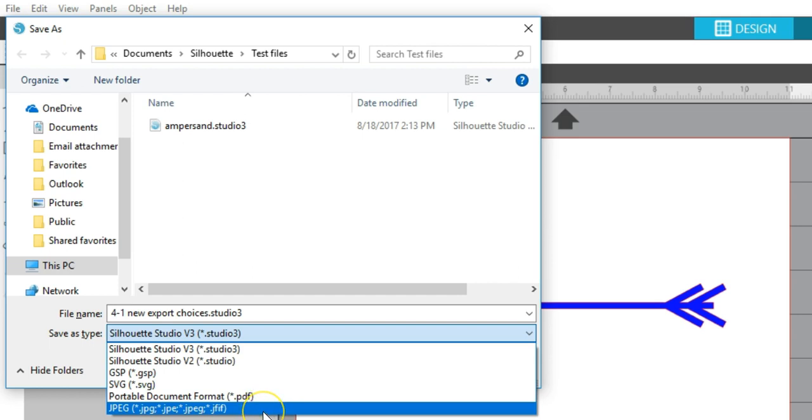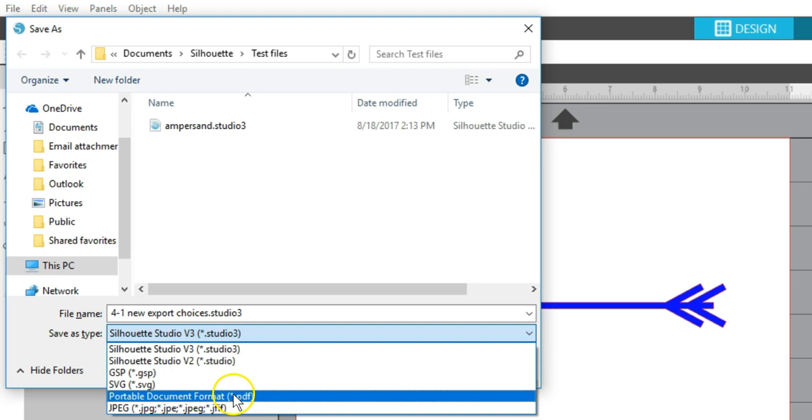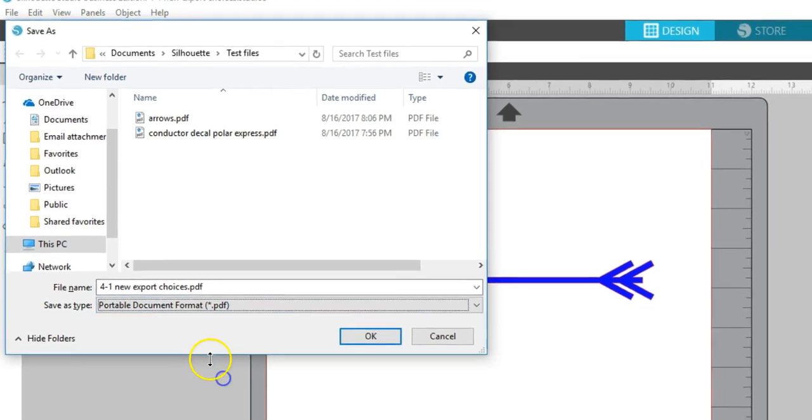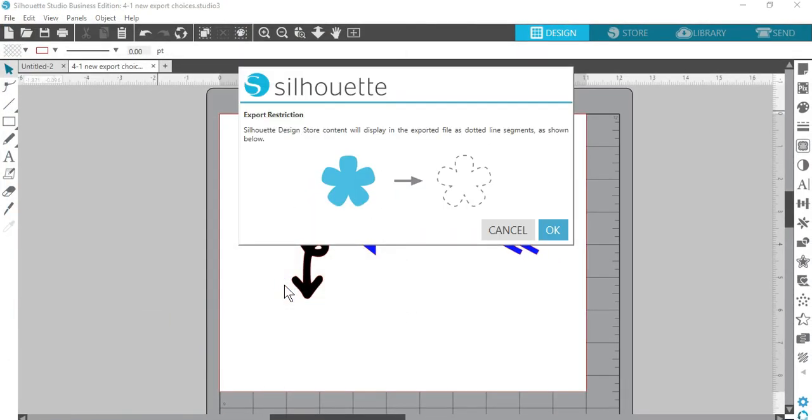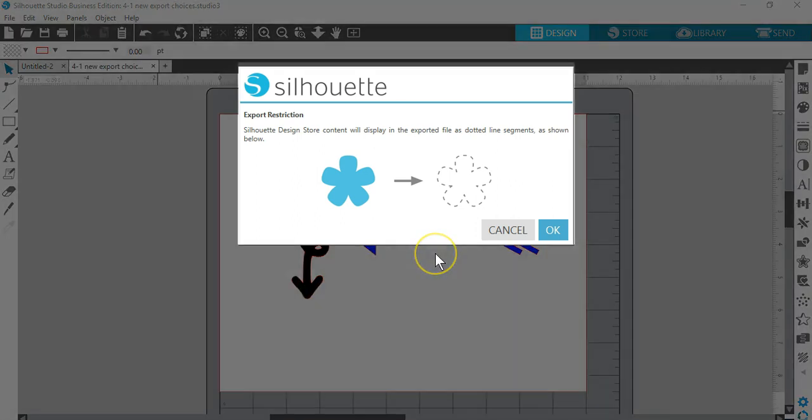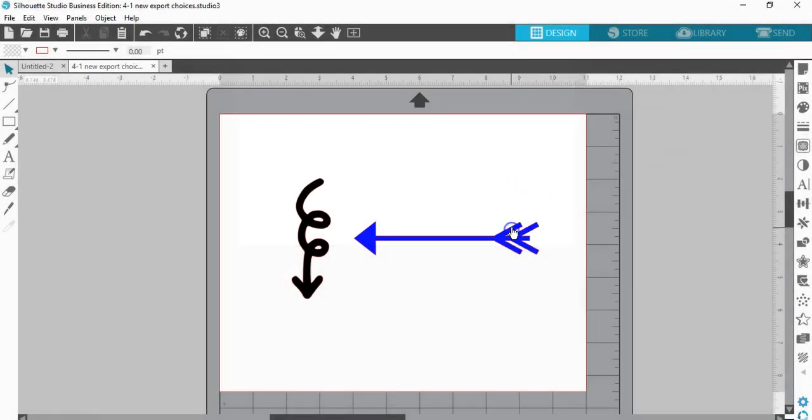If you try to export a page that contains Design Store purchased content, those portions of the page will show as dotted lines when saved as PDF or SVG. You will get a warning to notify you when there is content that will save as dotted lines.